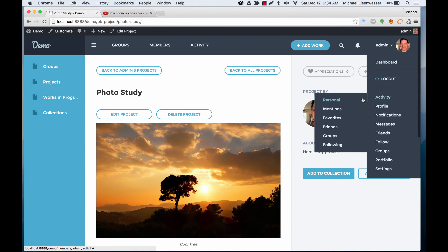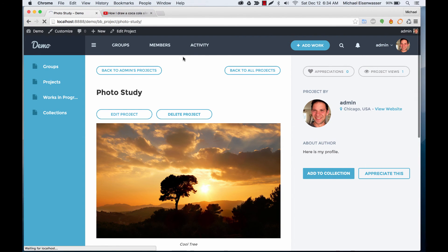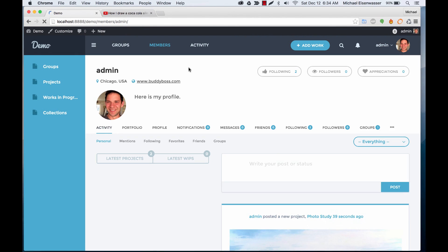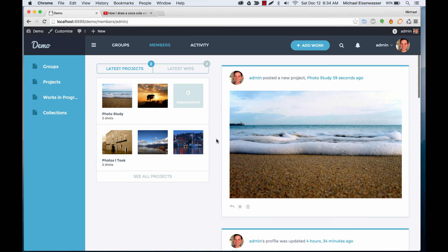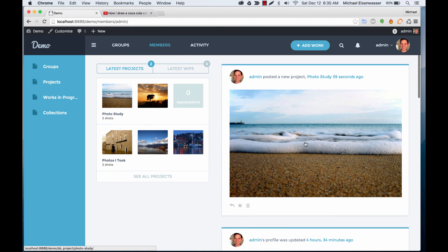Let's also go to my activity for a second. You can see in the activity it shows that I posted a new project. See you in the next video.